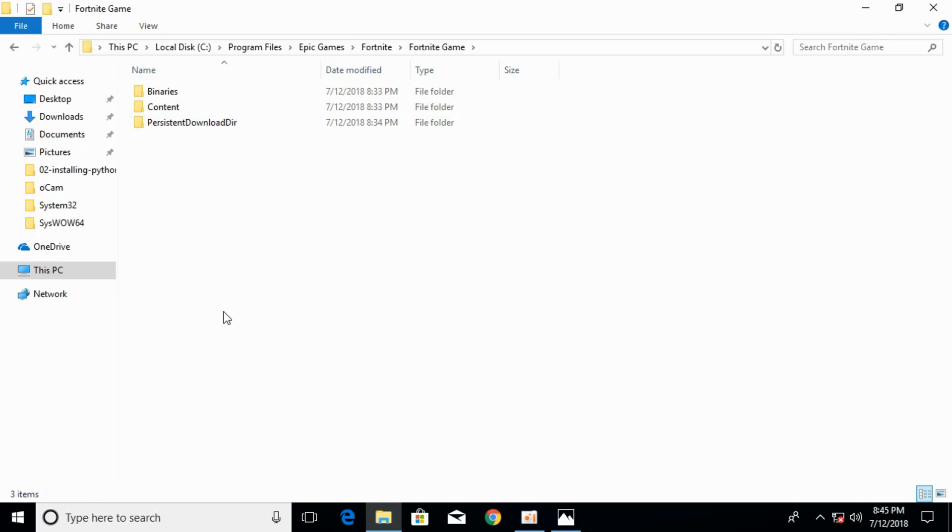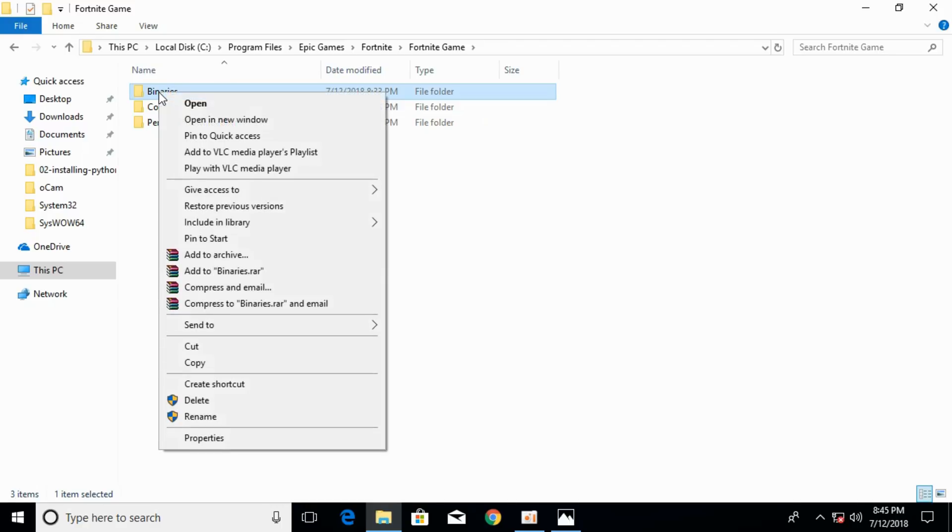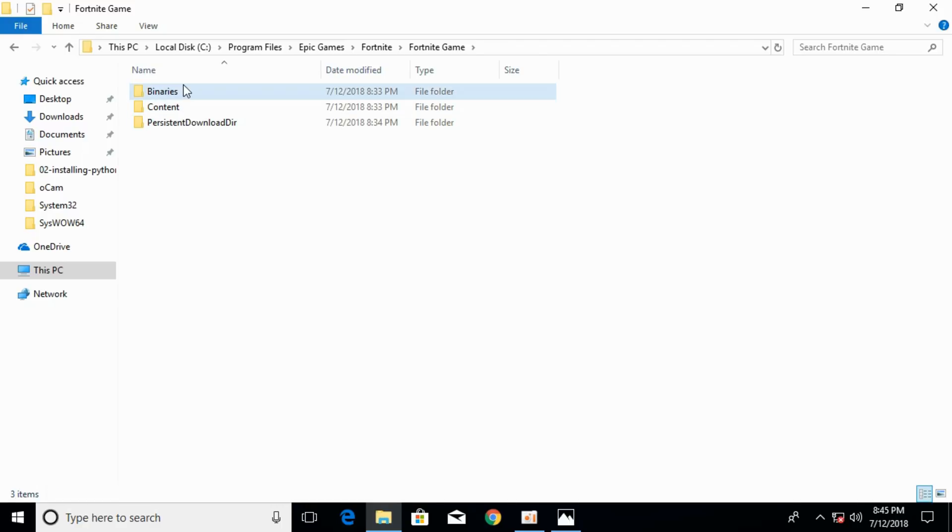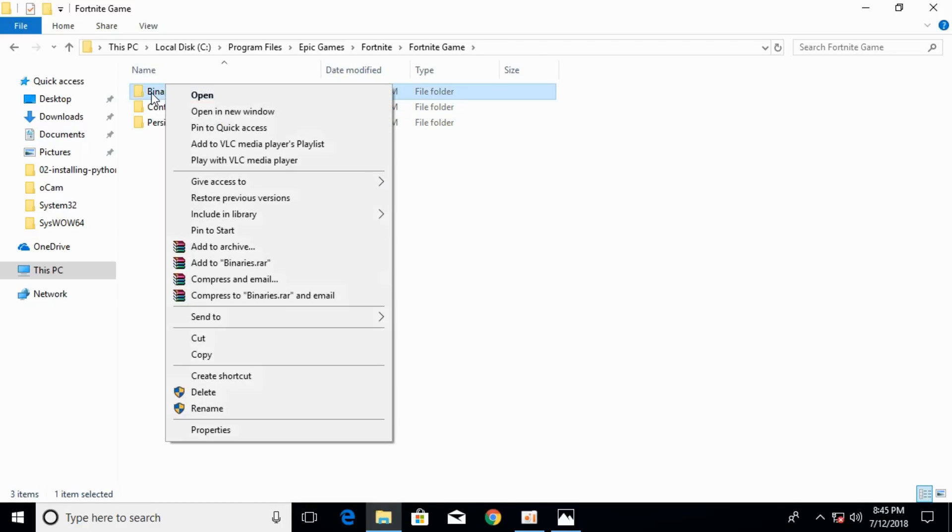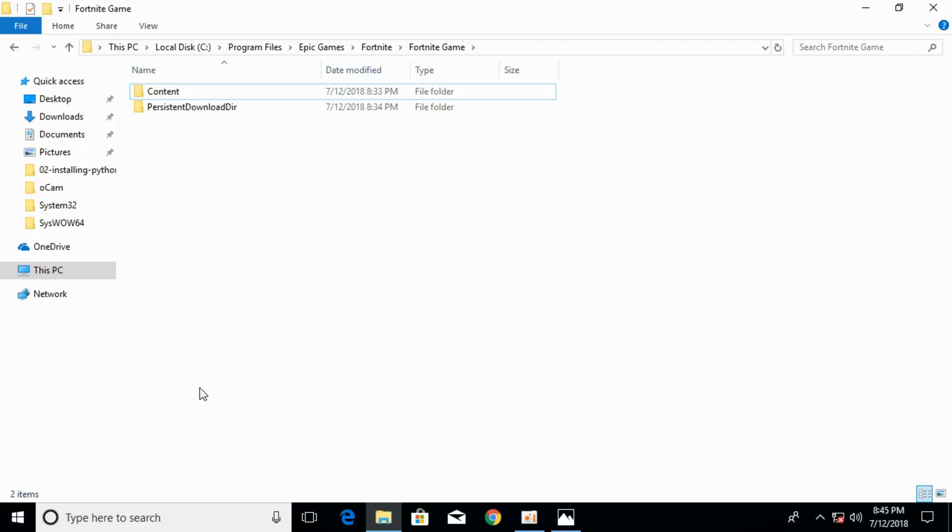First you have to go to FortniteGame folder, so just open that. Here, right-click the Binaries folder and click on delete. Once you have deleted it, go back.